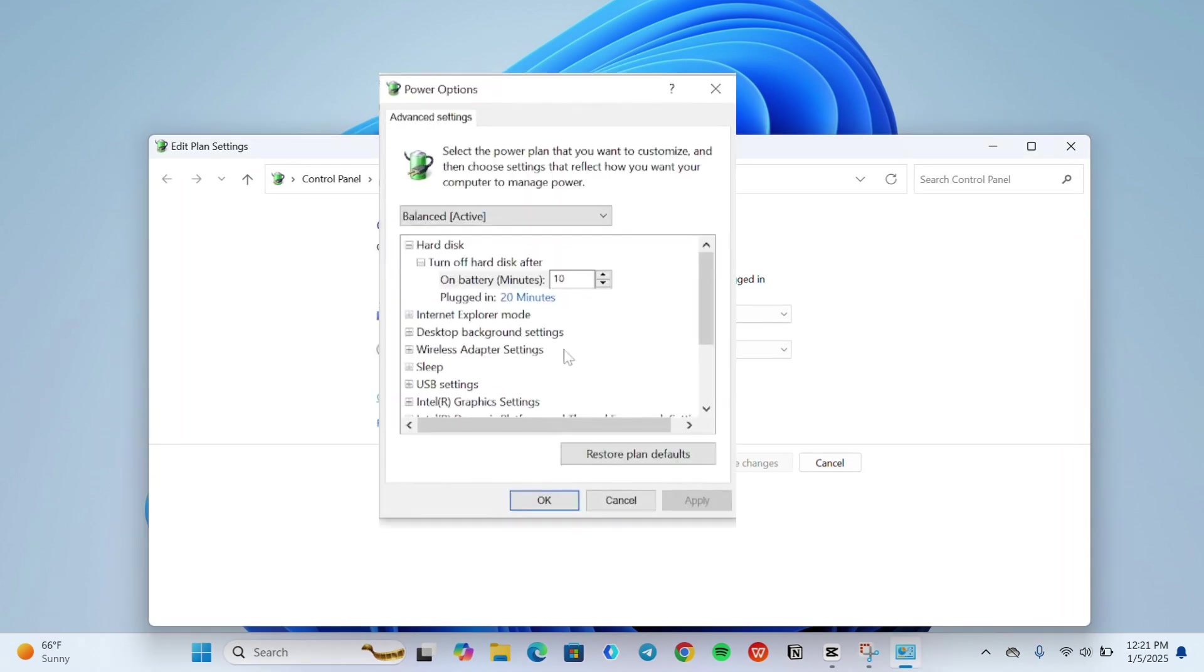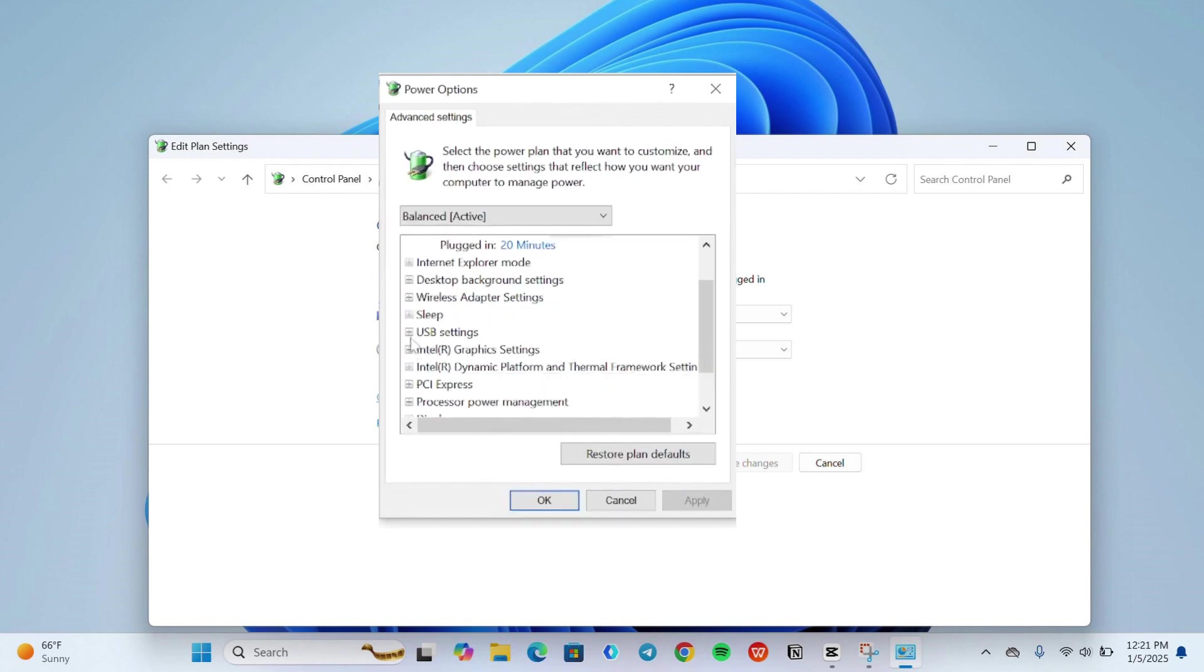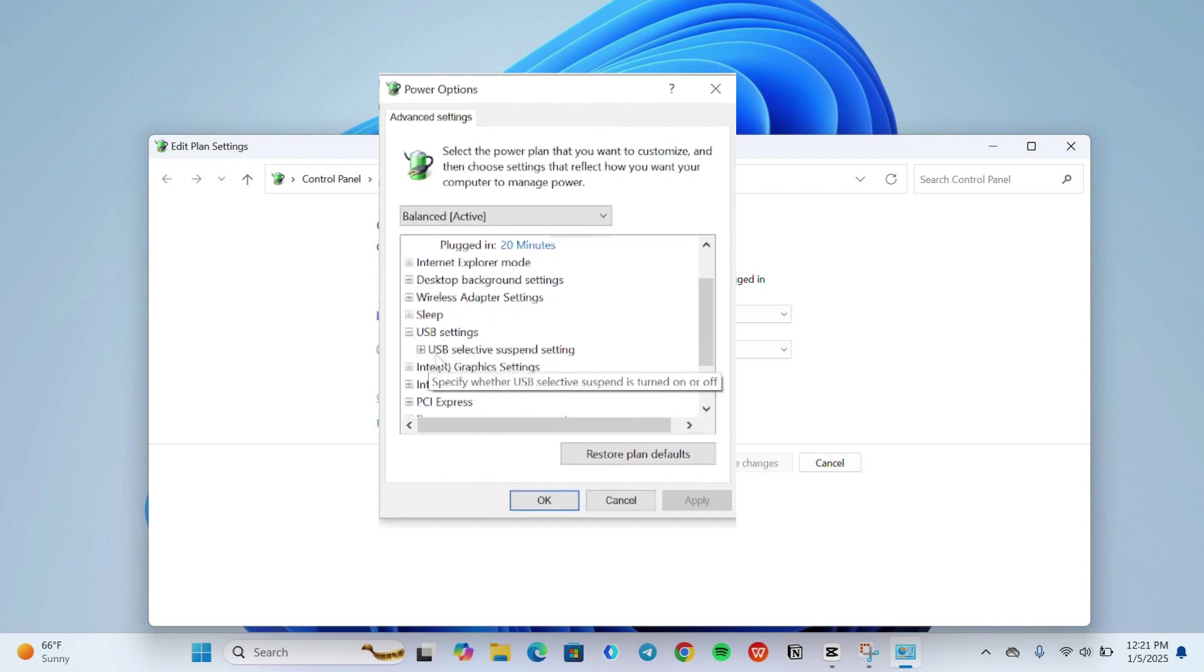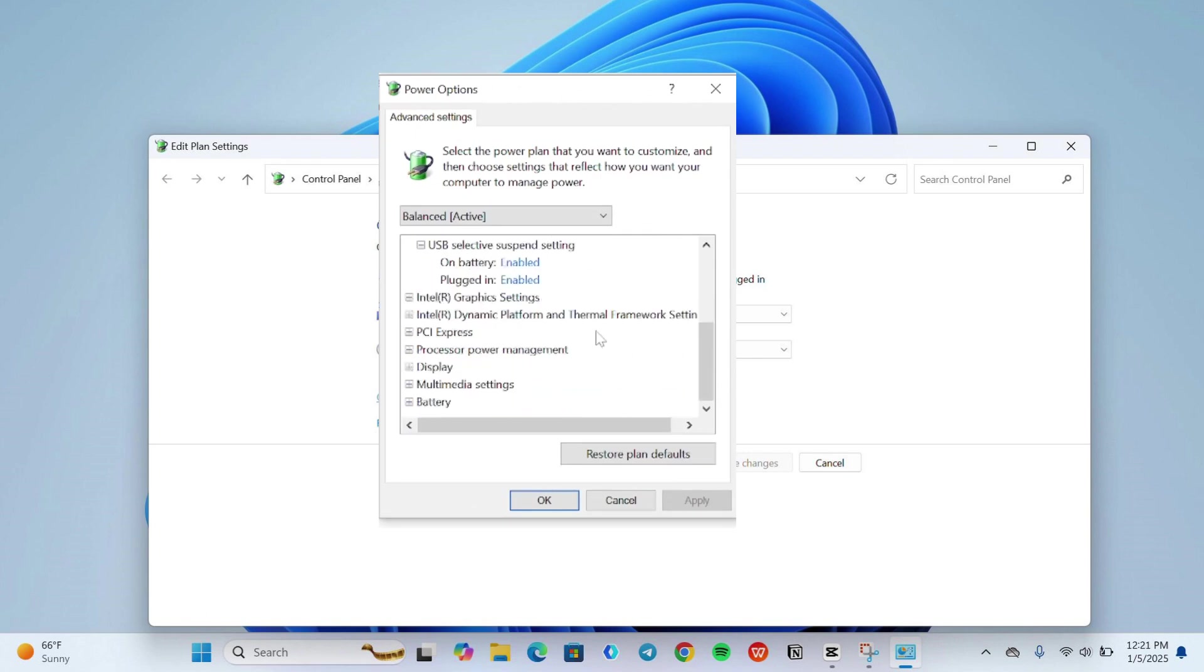Click on USB settings, and click on USB selective suspend setting. Then make sure that you disable these two settings.